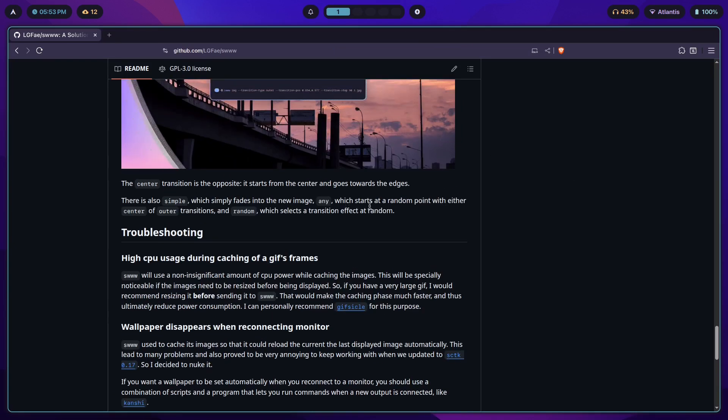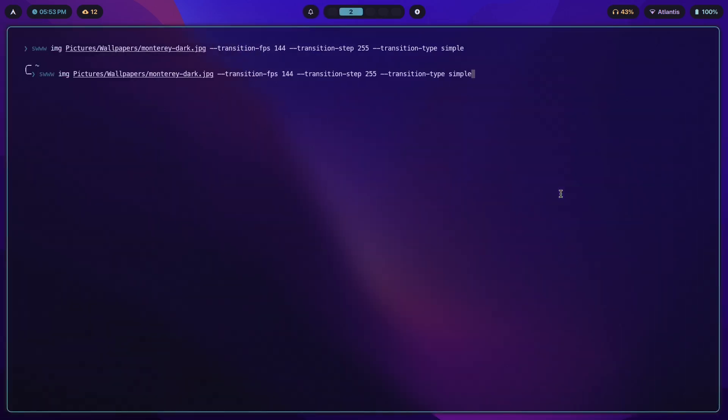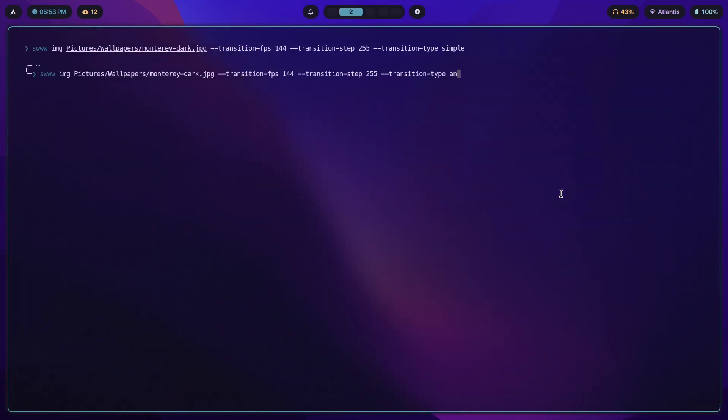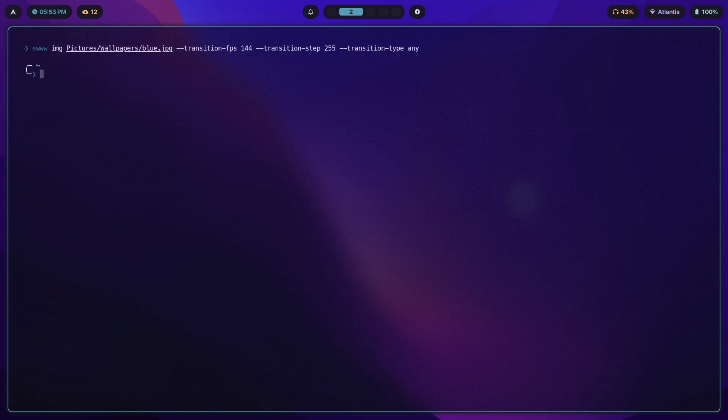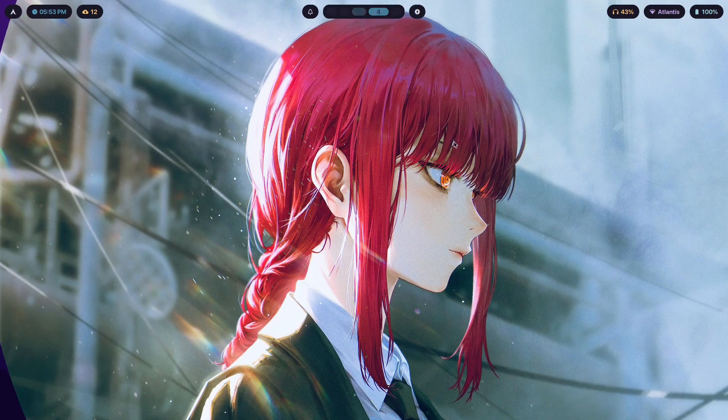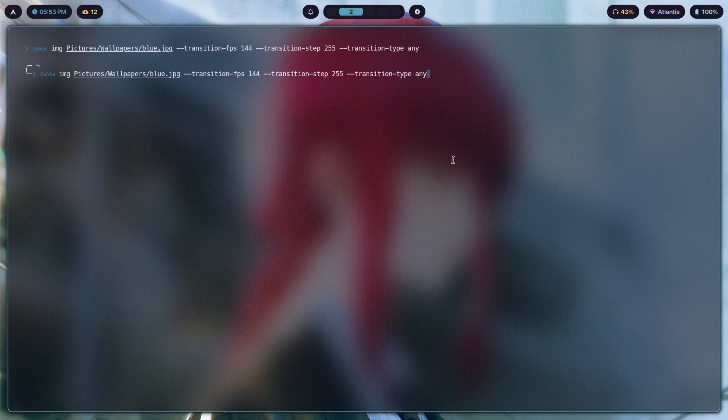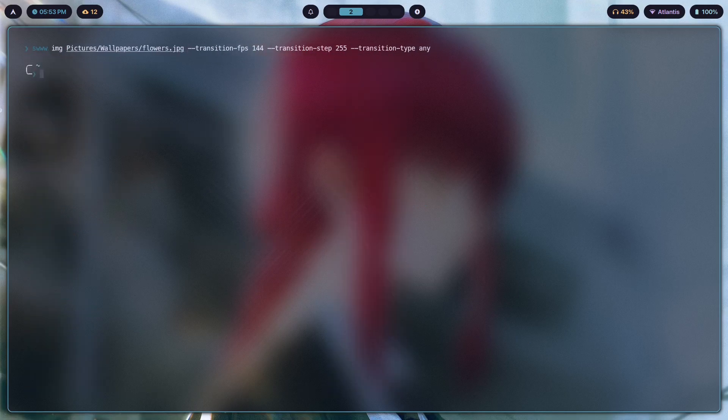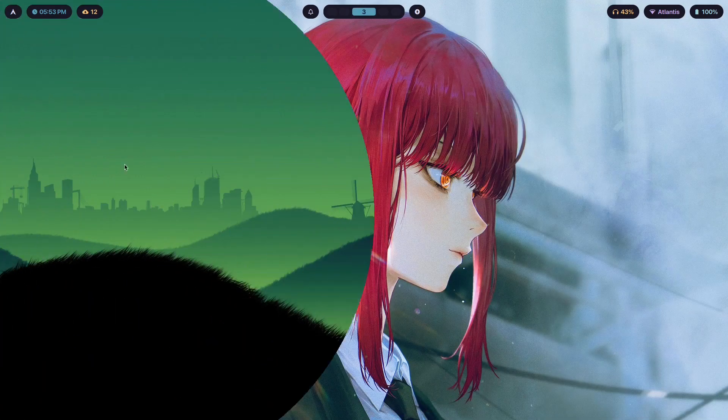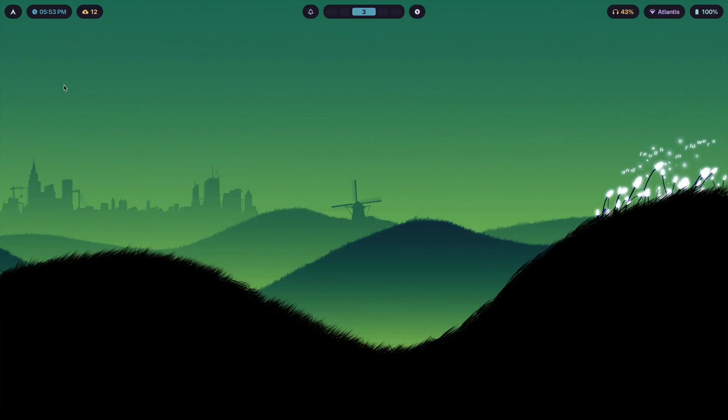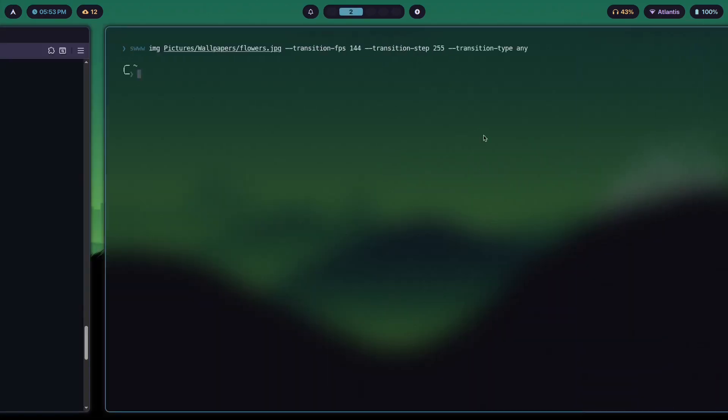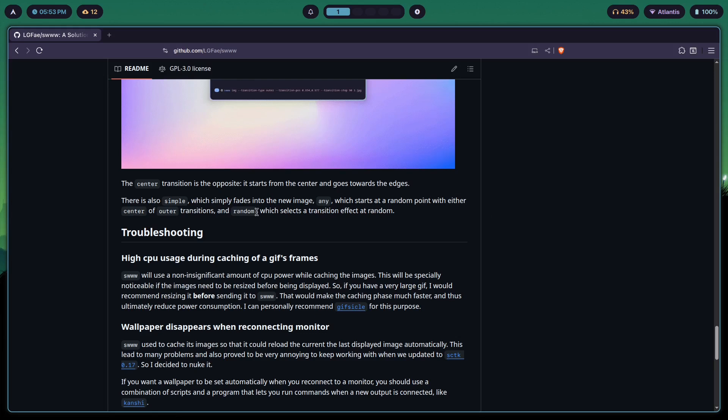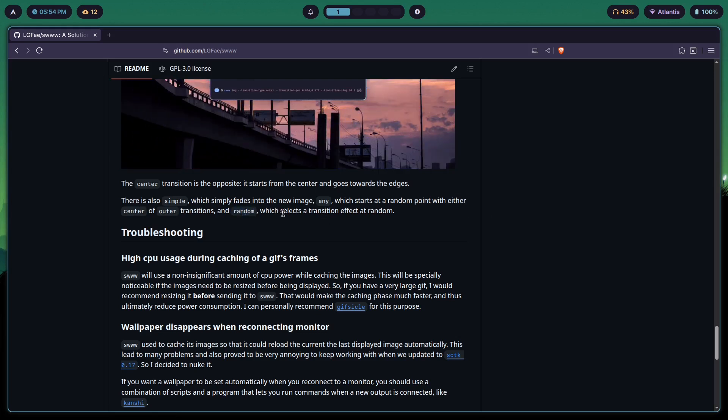Apart from that we have any, which starts at a random point with either center or outer transitions. So you can try any and pick a different wallpaper. It starts like that. Let's try it again with a different wallpaper. So it can either be inner or outer transition, it just starts from any coordinate on your screen.